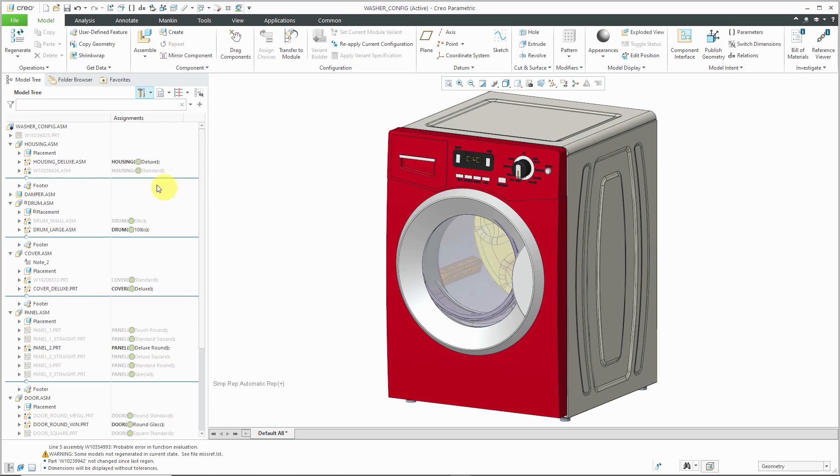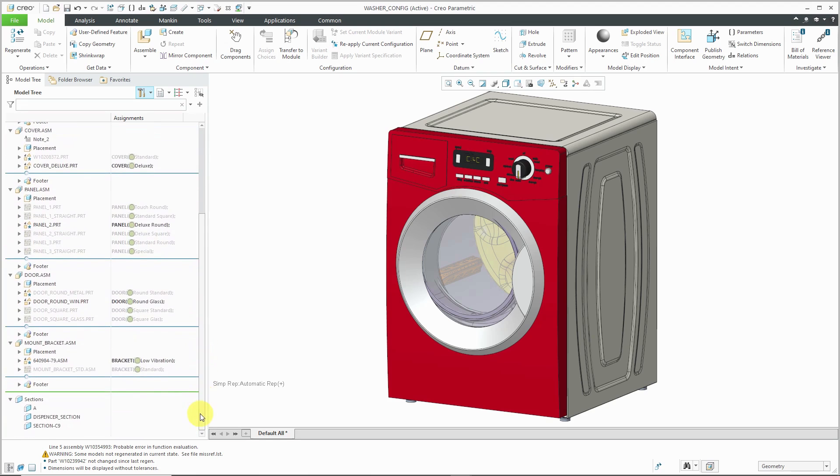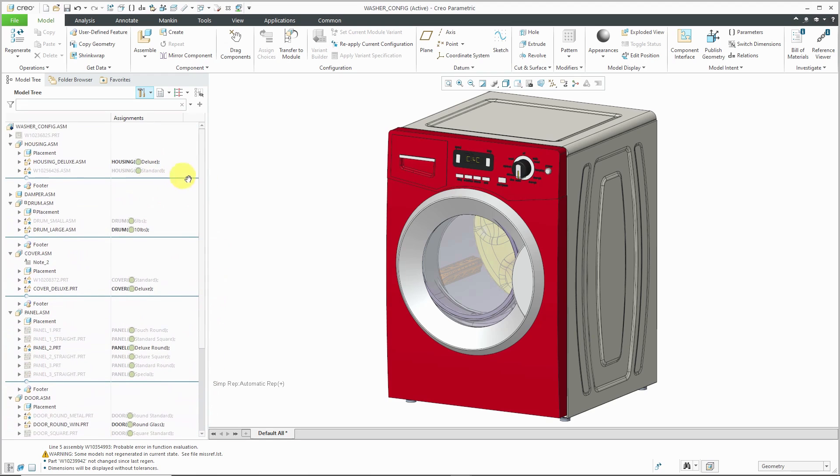You can see in the model tree that we have a configurable module for the housing, the drum, the cover, the panel, the door, so forth and so on for various different objects. There are a few standard assemblies. So for example, the damper assembly appears in all the different variations of it.